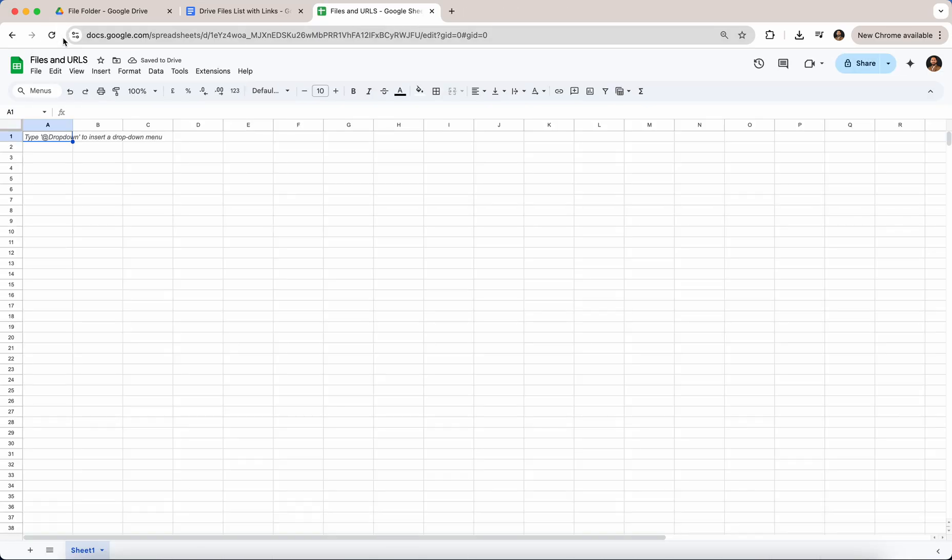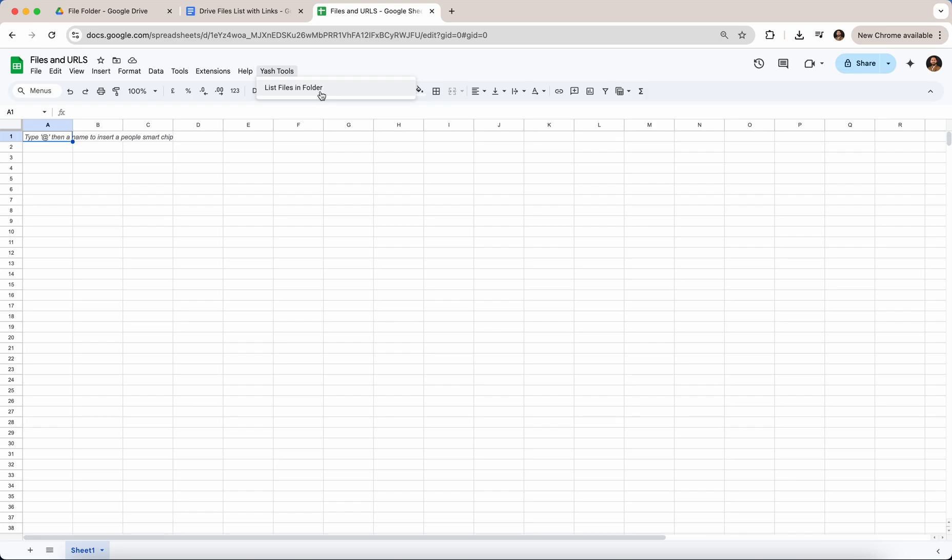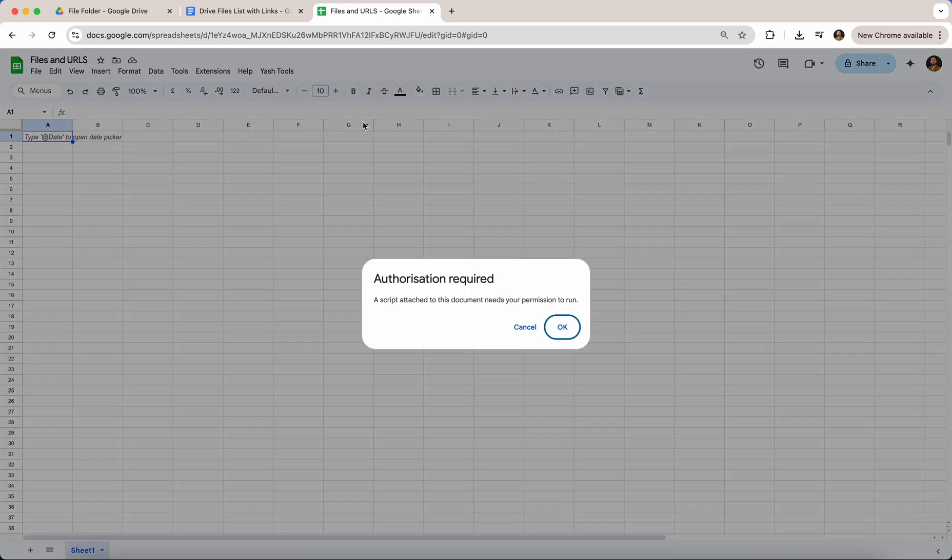Once it is refreshed you should see a menu called Yash Tools. Just click on Yash Tools and list files in folder.